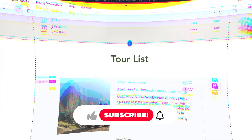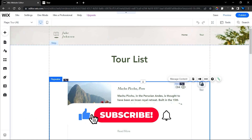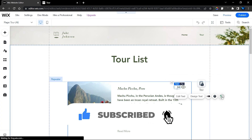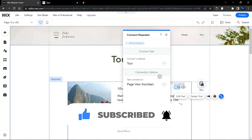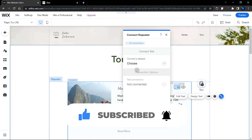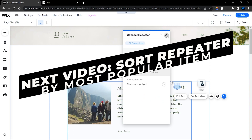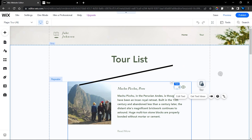Before we continue, please subscribe and like this video. I'm also going to release a video on how to sort your repeater based on the most popular posts, so click the notification bell to be the first to know when that comes out.